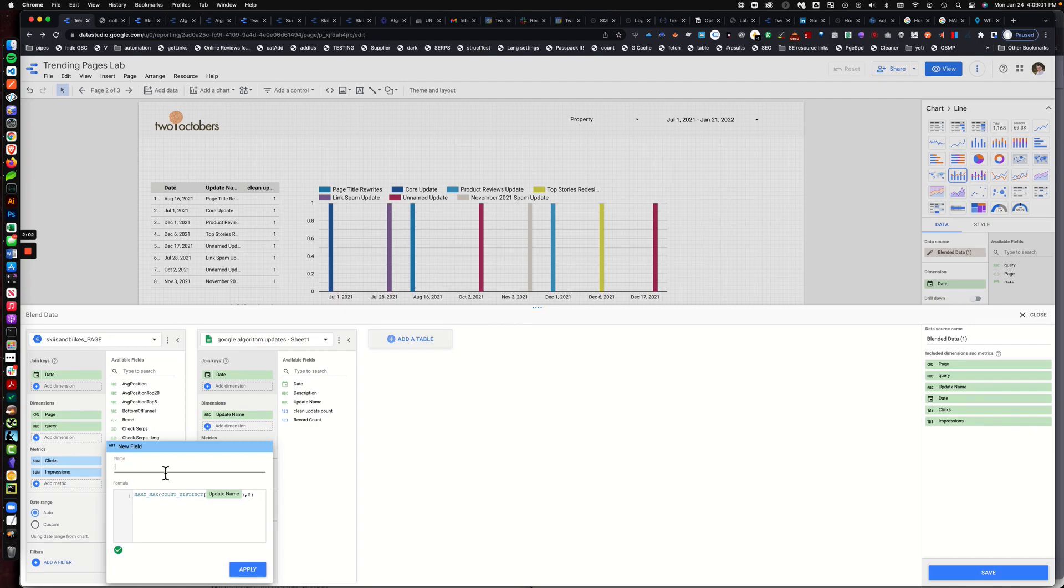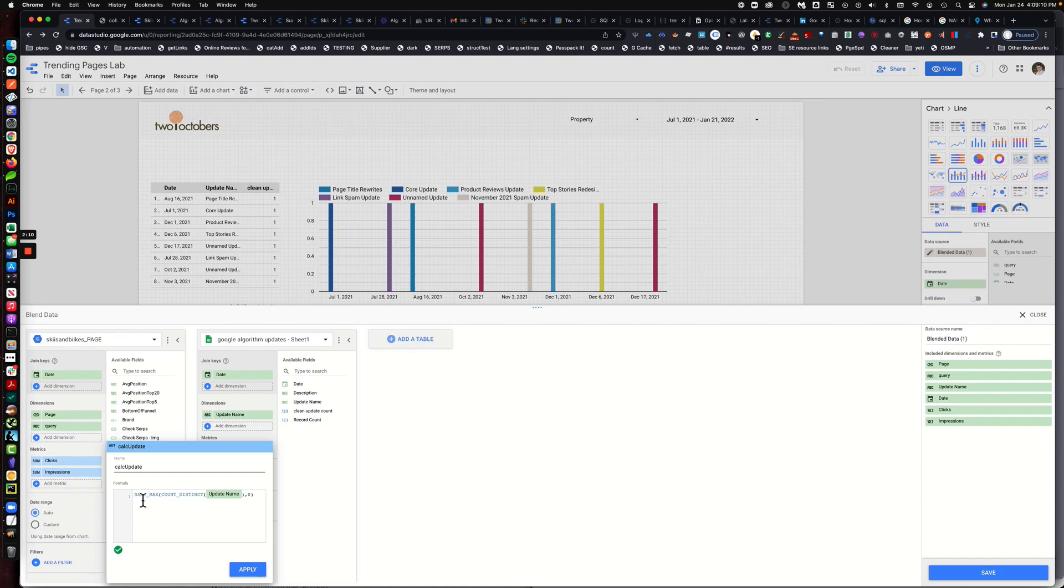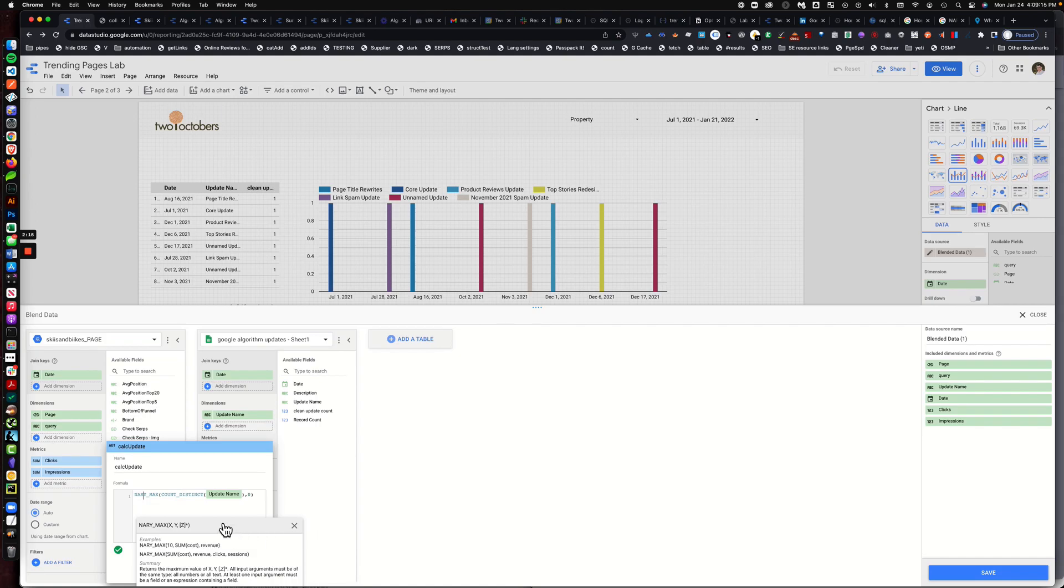And then what we're going to do is we're going to make a field, and this field that we're making is really neat. It's nary max and we're going to call this calc update. The reason I'm calling it that is just to give it a name.